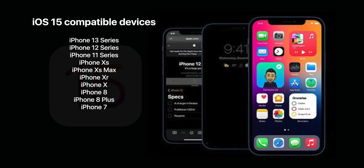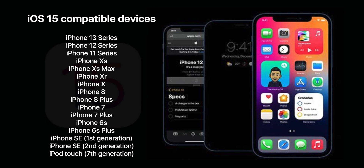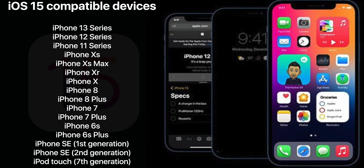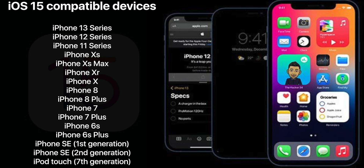iOS 15 is compatible with iPhone SE first and second generation, iPhone 6s and 6s Plus, and all iPhone models announced after that — like 7, 7 Plus, 8, 8 Plus, iPhone X, XR, XS, XS Max, and iPhone 11, 12, and 13 lineups. If you have iPhone 6, 6 Plus, or an earlier model, then sorry — your device is not supported for iOS 15.